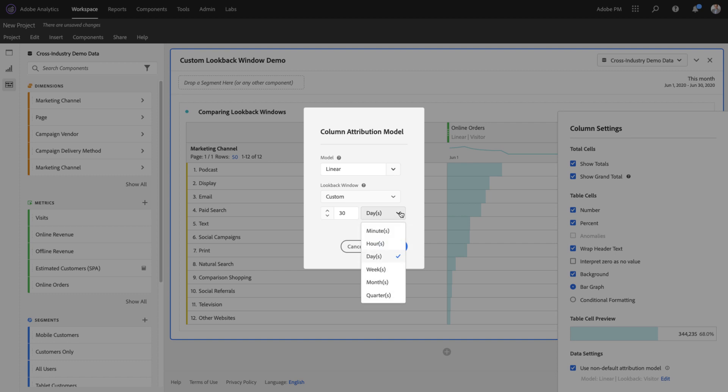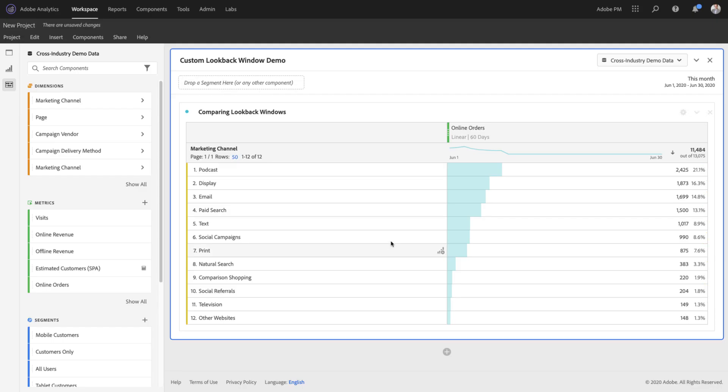or quarters up to 90 days to consider for my lookback window period. So by selecting 30 days or 60 days and applying that to my column...